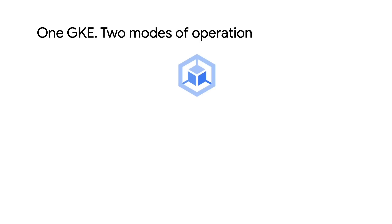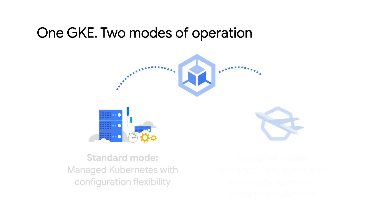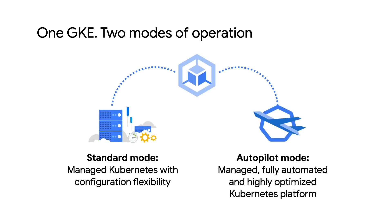With the introduction of Autopilot, GKE is now available in two modes of operation, Standard and Autopilot. Standard is the experience that we've been building since the launch of GKE where you have full control over the nodes with the ability to fine-tune things to your heart's content.